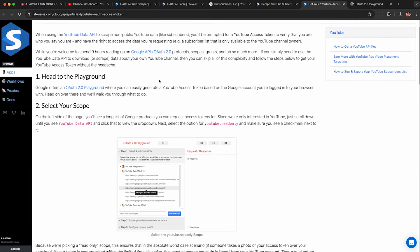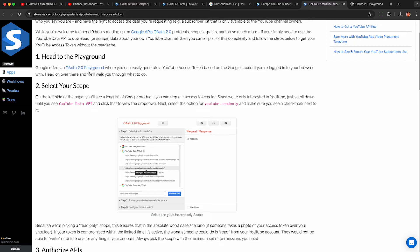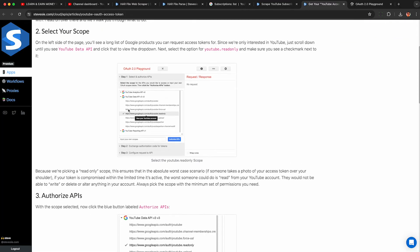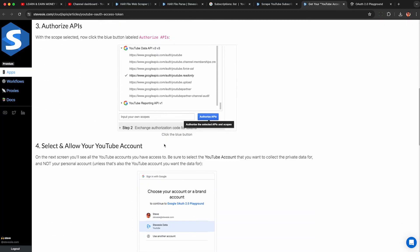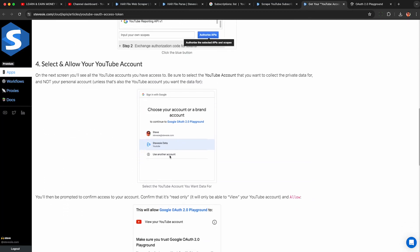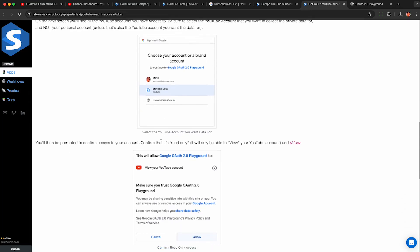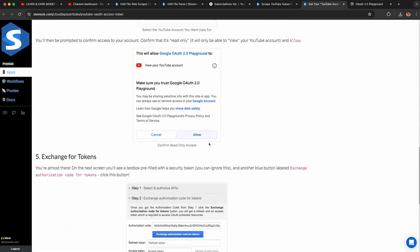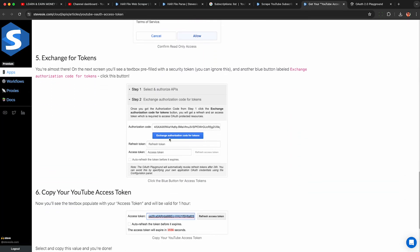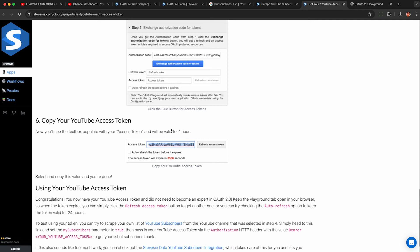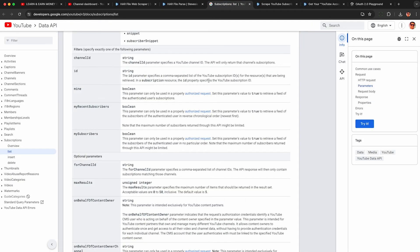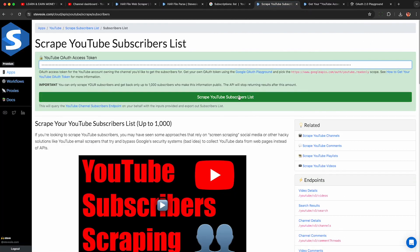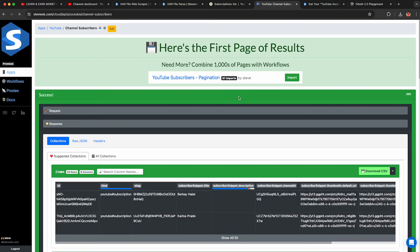The catch is you need to provide a special OAuth token, which is separate from a regular API token. You basically need to go to the OAuth playground, give it read-only access, select your YouTube account with your channel, and allow it. Then click the blue Exchange button, copy the access token field, and paste your access token in. This will query the endpoint on your behalf with 'myRecentSubscribers' set to true and parse out the data into a downloadable CSV file.